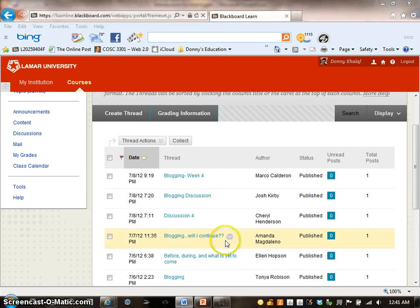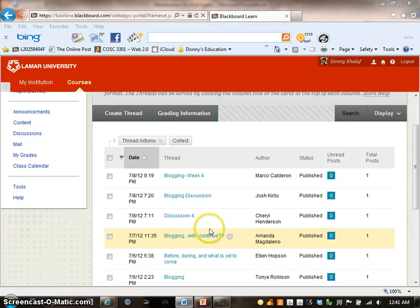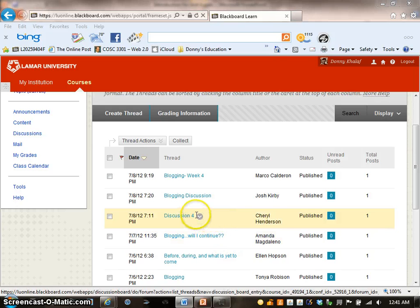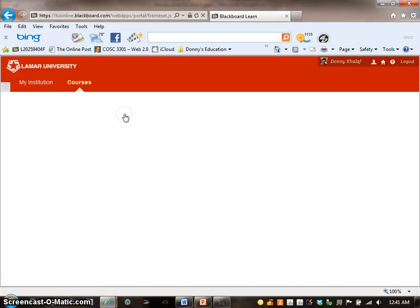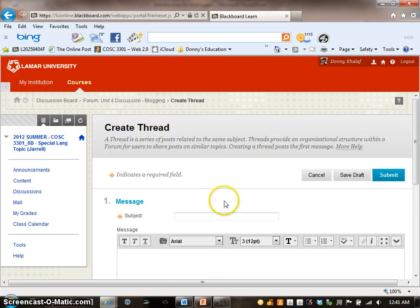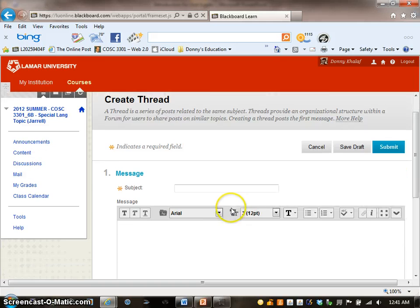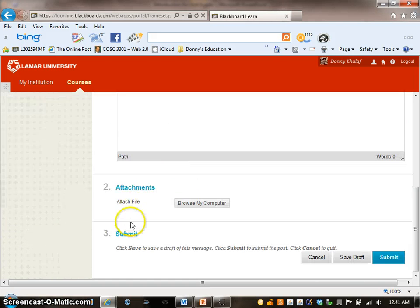To post a discussion, you will need to create a thread. Click on Create Thread box and you will see Create Thread page with the concept of three things: Message, Attachment, Submit.